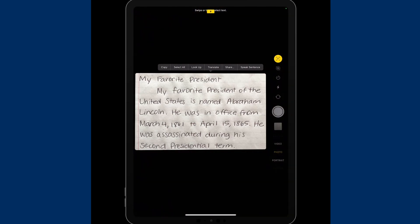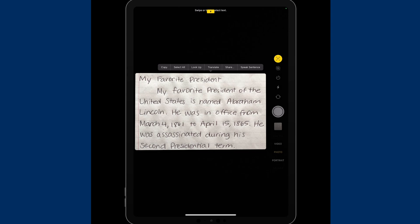You will see on my screen, I have the pop-up menu that says Copy, Select All, Look Up, Translate, Share, or Speak Sentence.